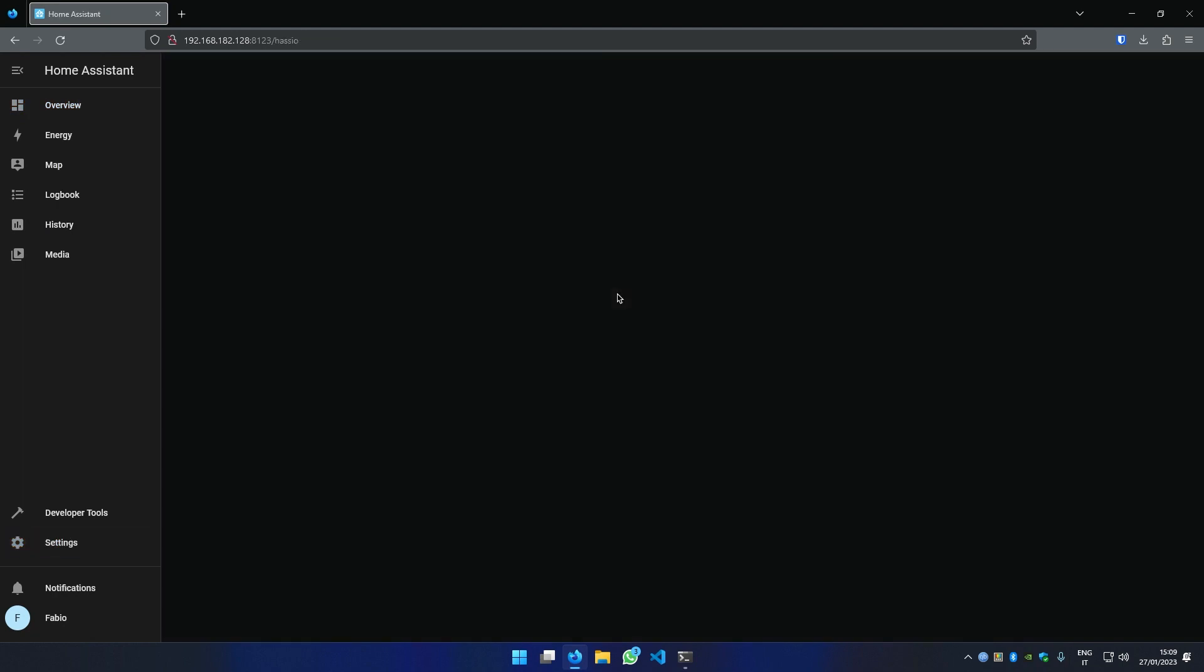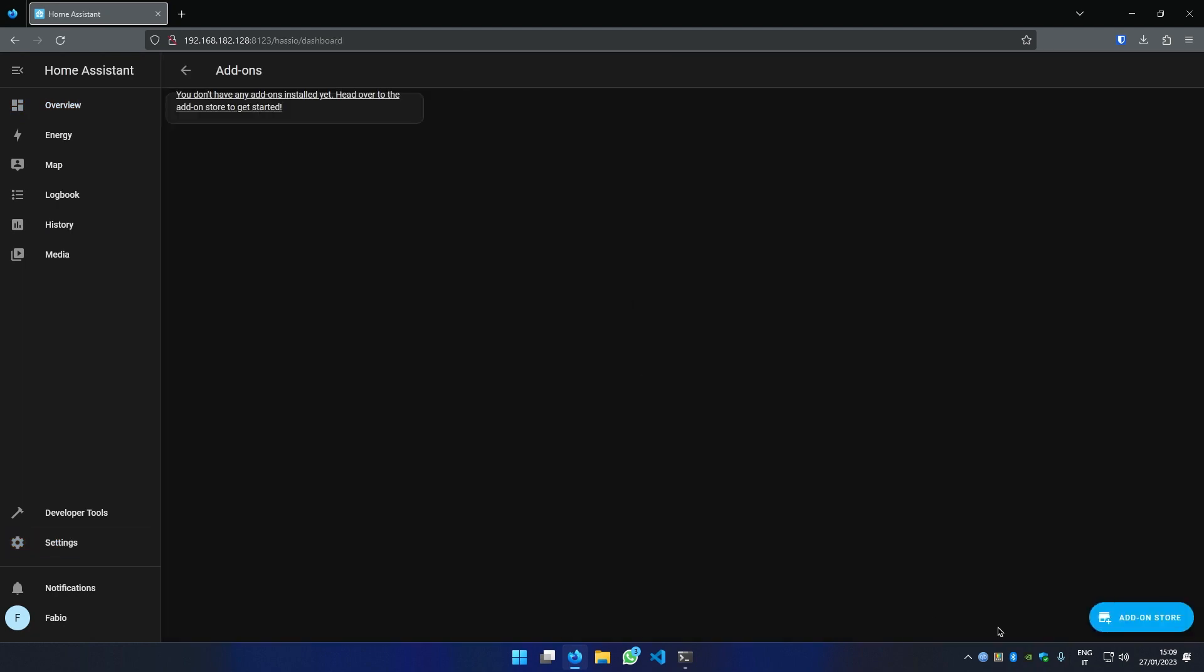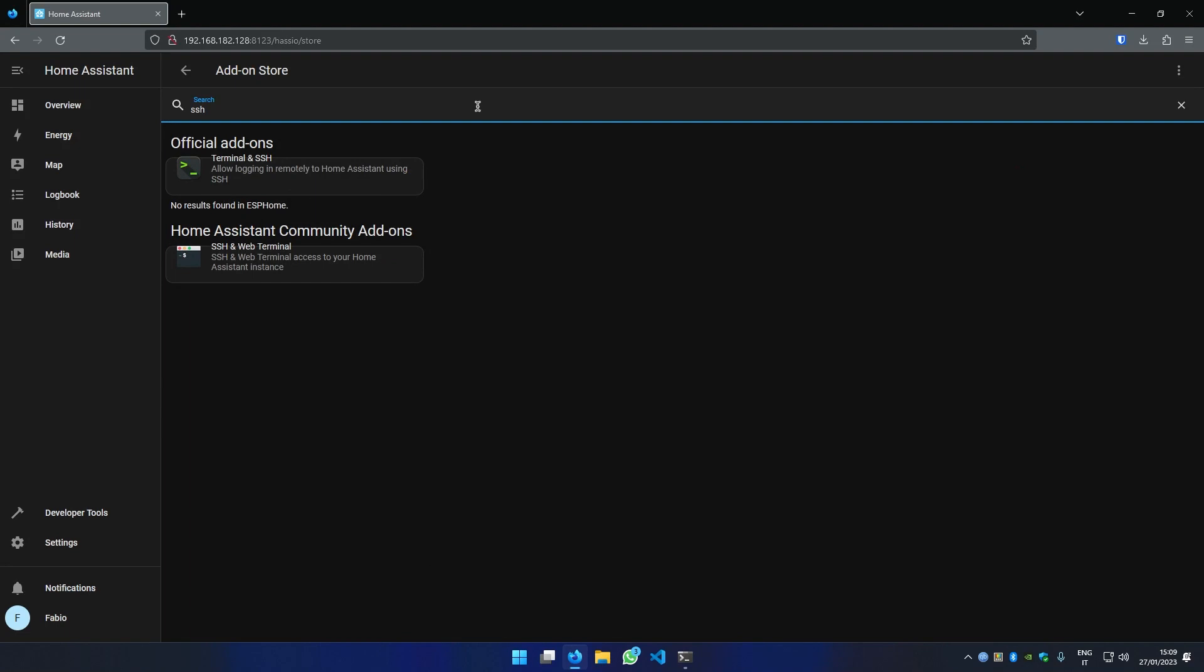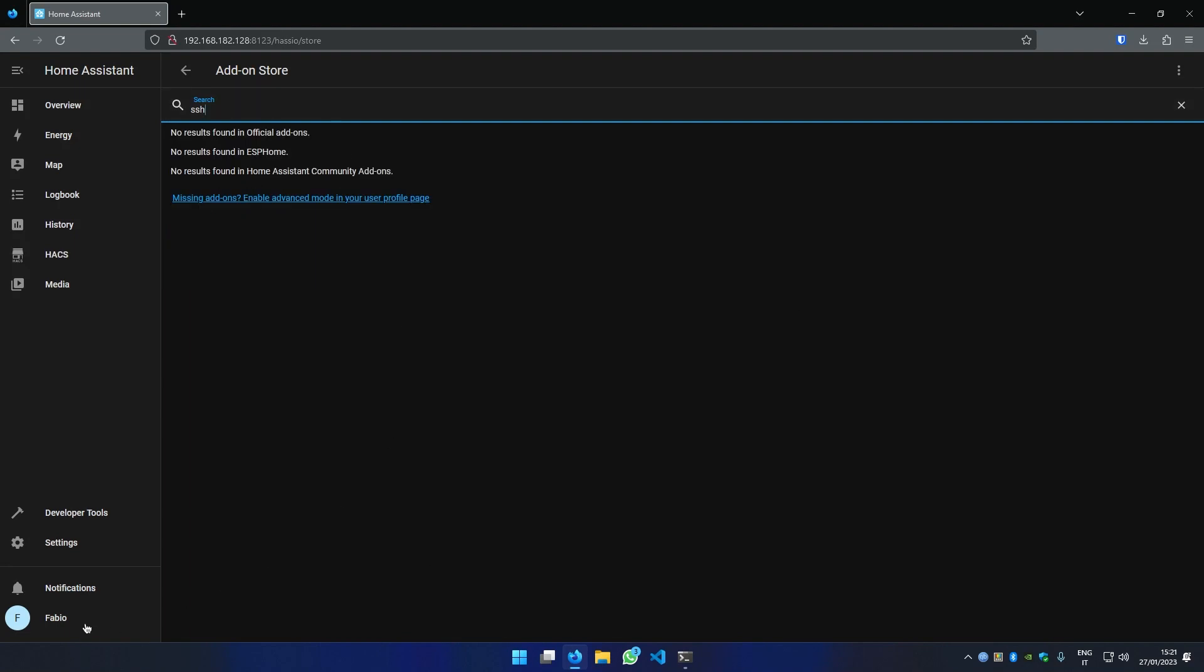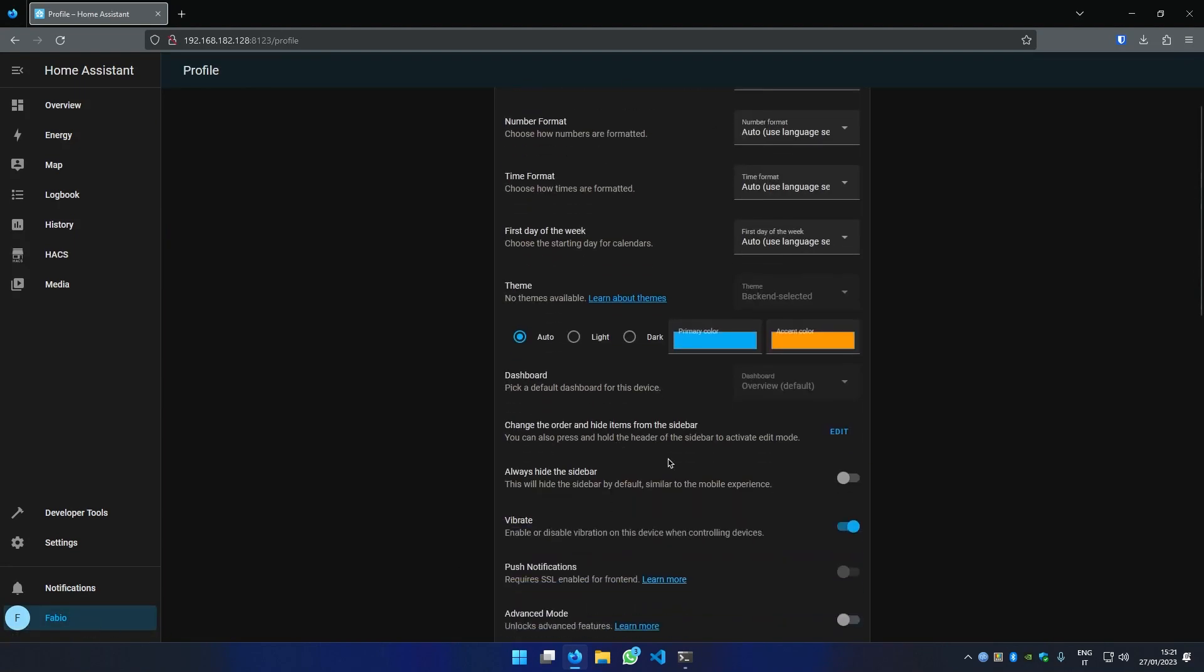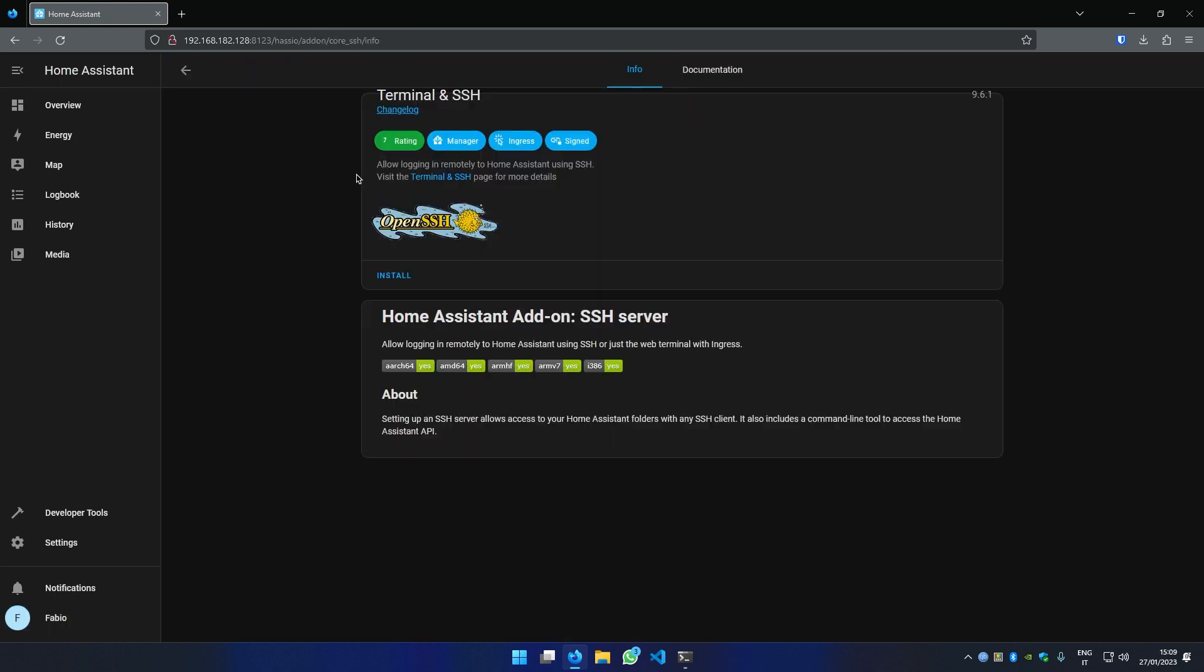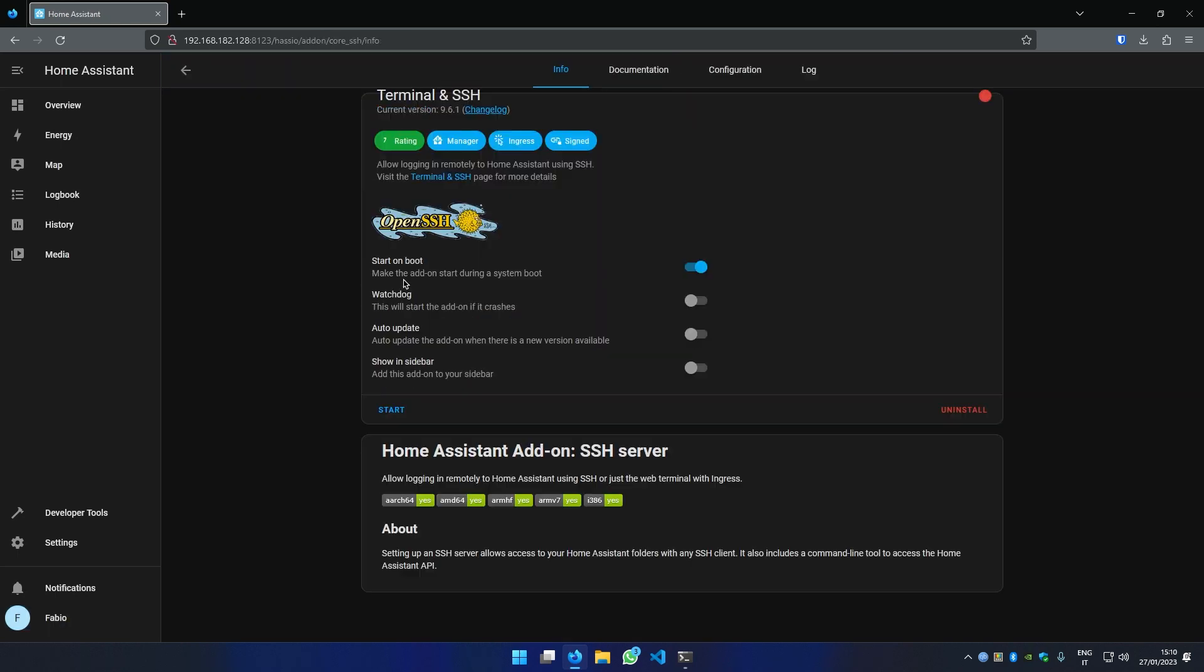Otherwise, go to the addons store page, install the terminal and SSH addons. If you can't find the addon, click on your user profile and make sure that Advanced mode is enabled. Start it and open it.